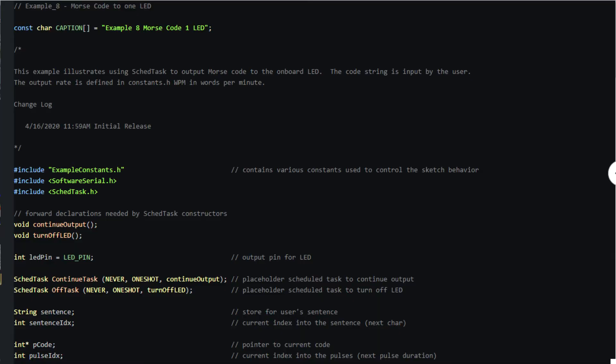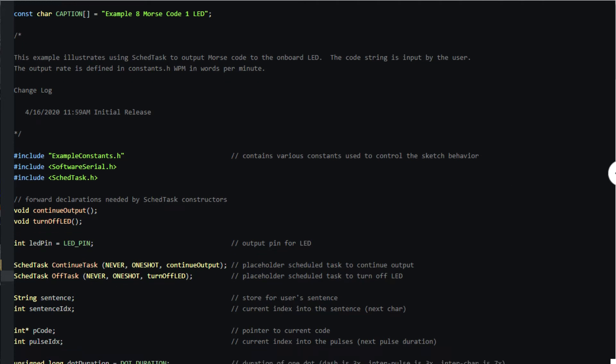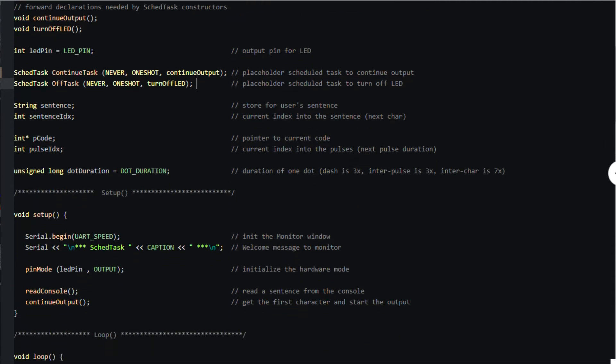Let's look at the sketch. Here are the two scheduled task definitions, one to continue outputting pulses and one to turn off the LED. For now they're merely placeholders because their next times to dispatch are set to never. The code in the sketch will activate them as we'll see shortly.